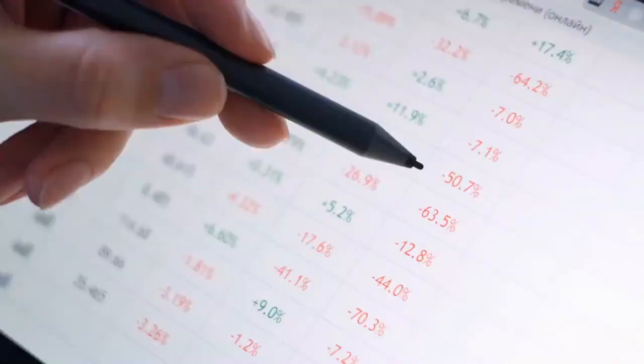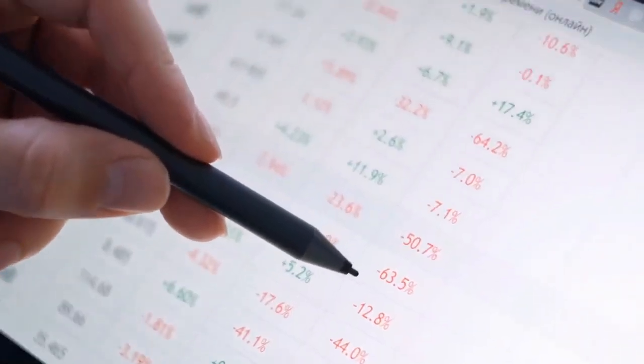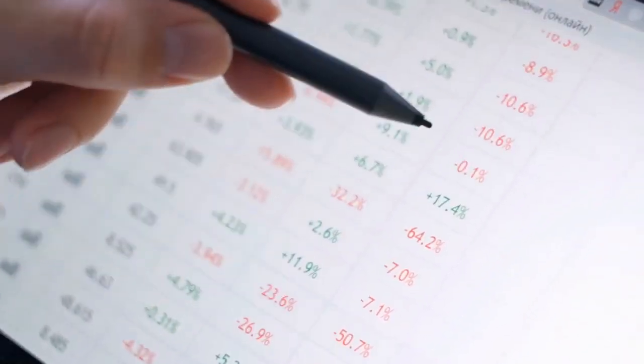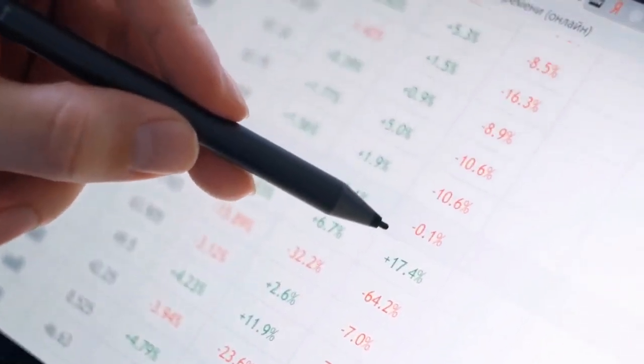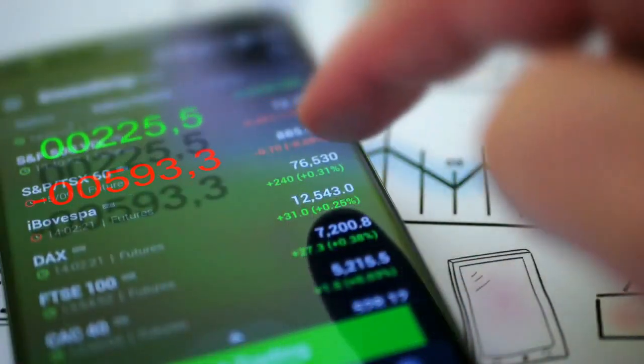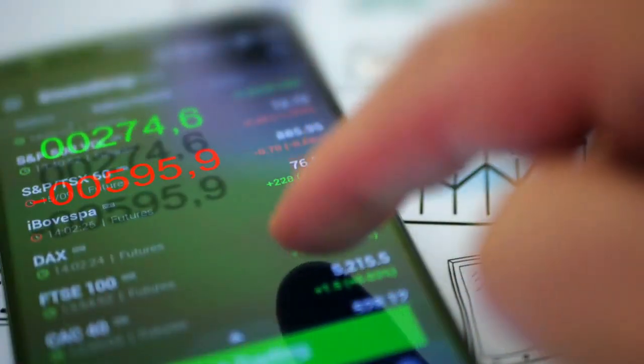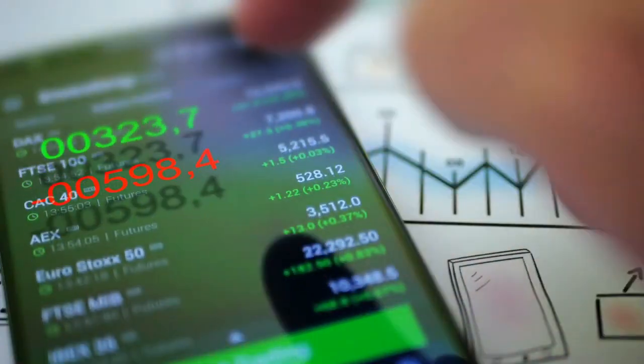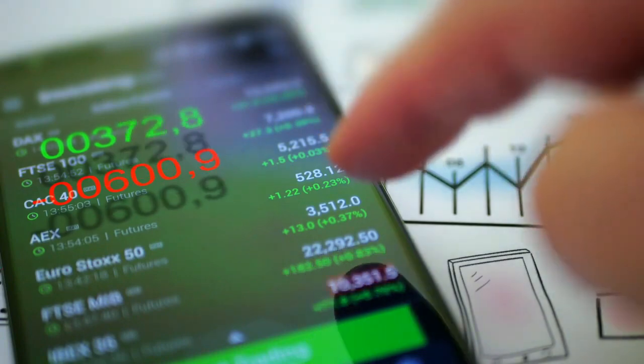There may be times when a stock is performing so well that taking out a loan to invest in it seems like the best option. It would be beneficial if you remembered that investing in stocks is always risky. Even though a stock is doing well right now, if you buy it with borrowed money, its value can fall and you might end up in debt.